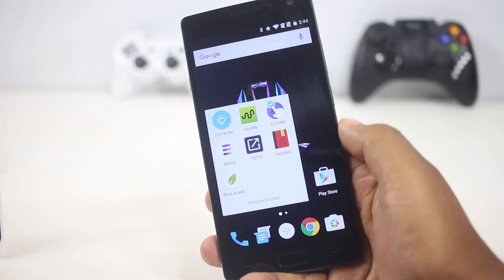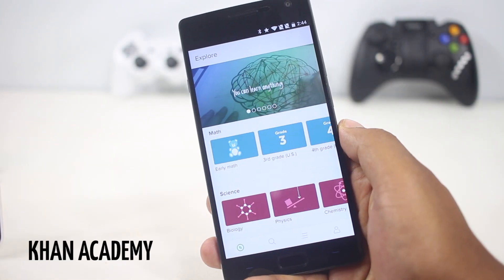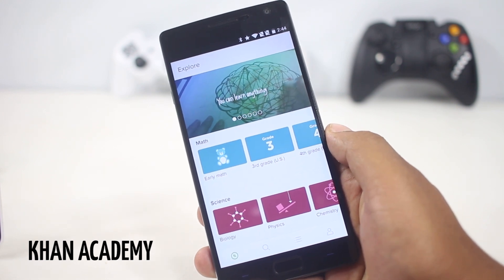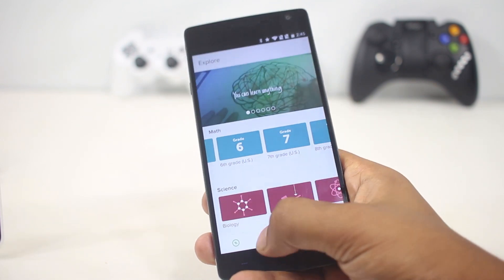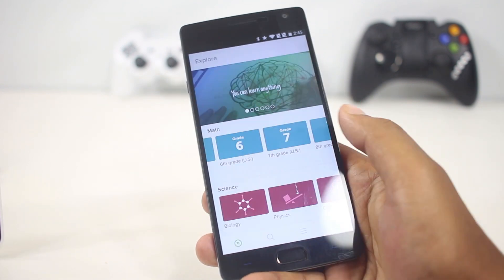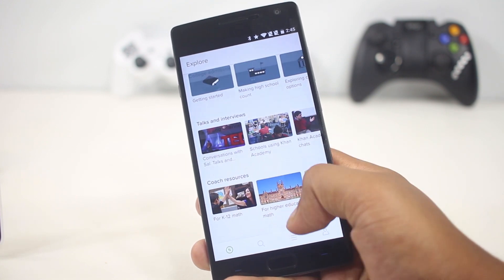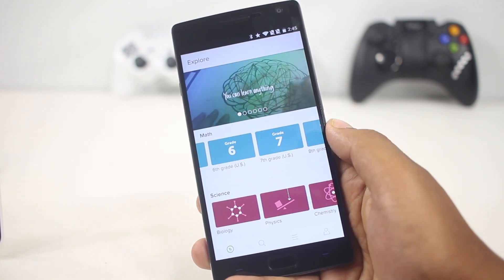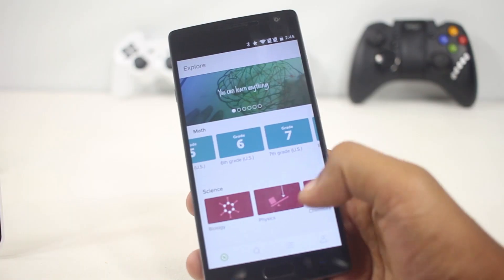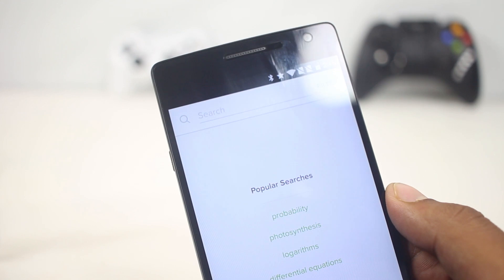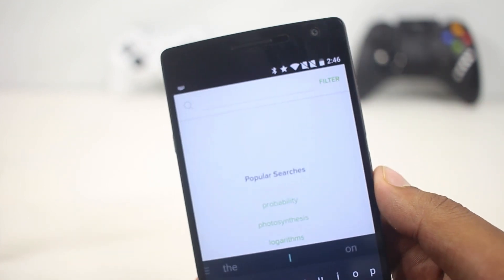The next app on the list is Khan Academy. The best online tutor has finally made its app available on smartphones. The design is good, transitions are smooth, and content is well organized. On the main screen you can view various subjects based on difficulty level — courses like math, science, economics, and many others are categorized, and videos are grouped by grade. You can search for particular topics and even add videos to a watch-later list.